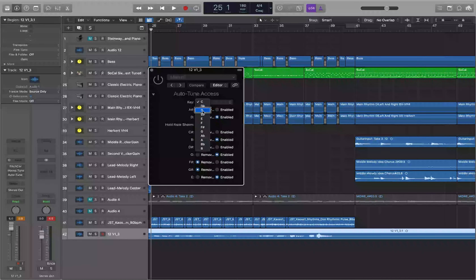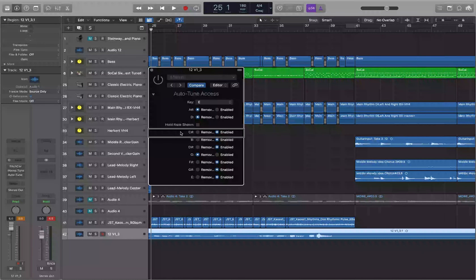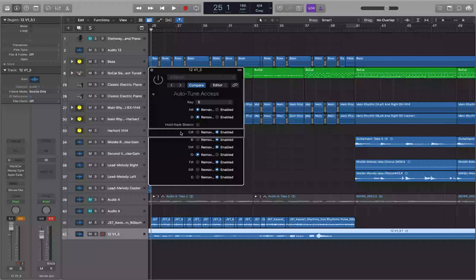The first thing in AutoTune Access is Key — let's change this to E. You'll see note toggles similar to the Logic plugin: you can mark individual notes as Removed or Enabled. So if you're singing a C# in the key of C major and don't want the plugin to correct it, you can tell it C# is allowed. This individual note access is available in AutoTune Access and Logic's pitch correction, but not in Waves Tune Real Time in controls view.